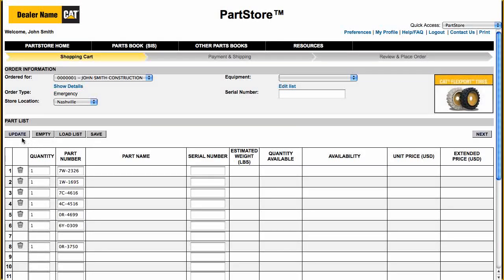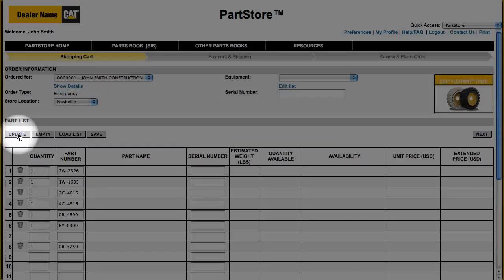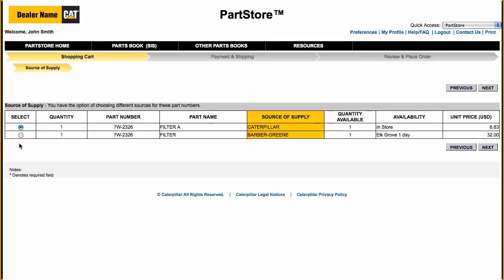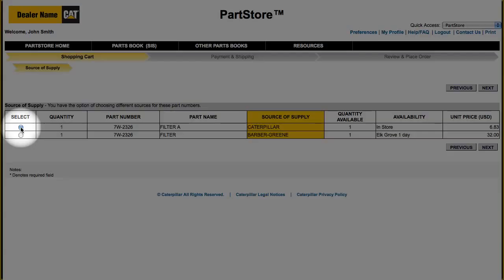To see prices and availability, click Update. If the dealer carries the same part number for different manufacturers, Parts Store will ask you to verify the parts you are looking for. Select the one you want and click Next.